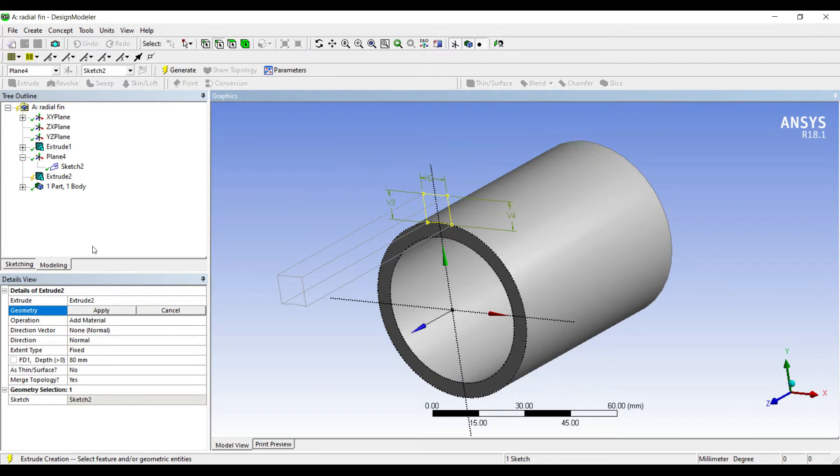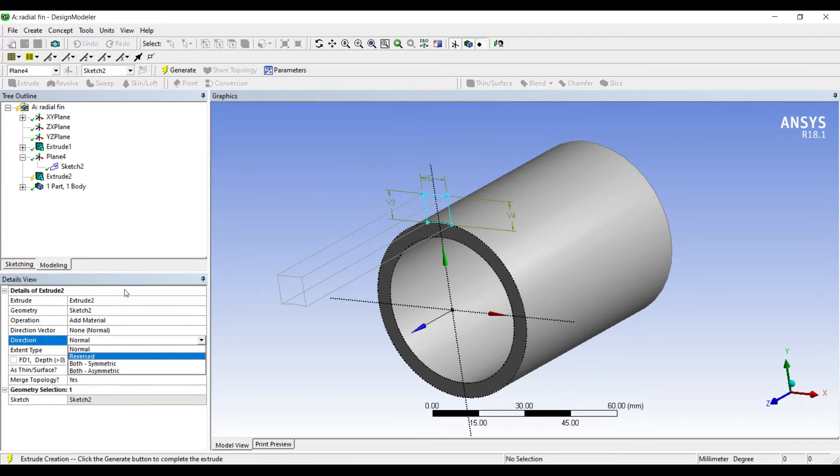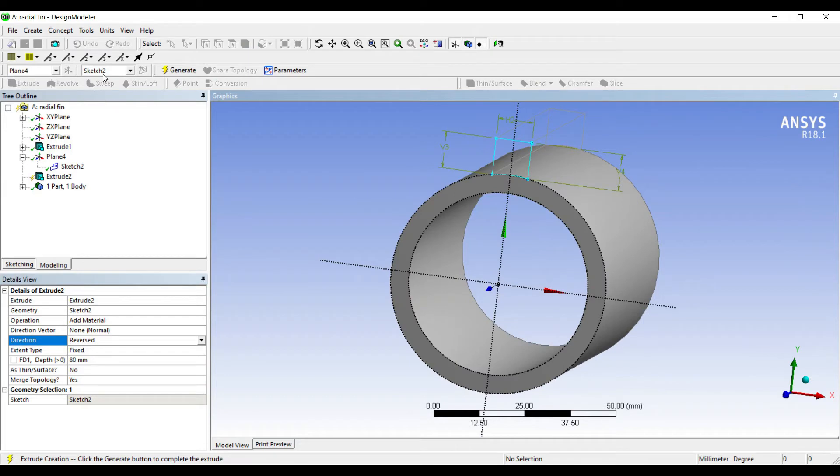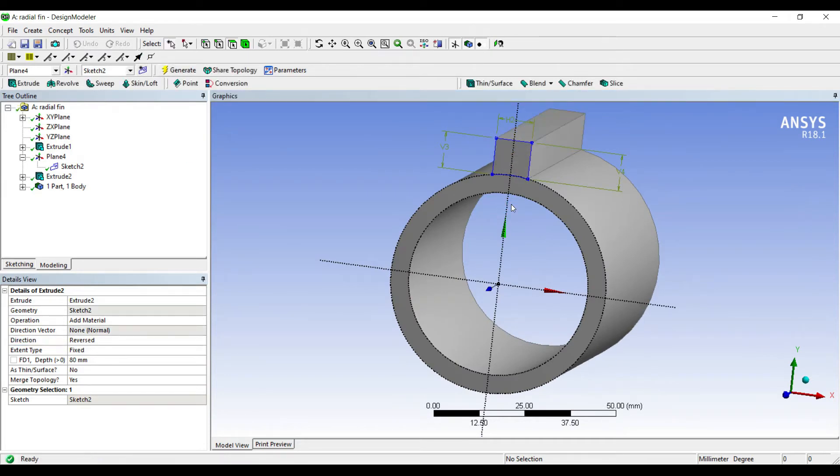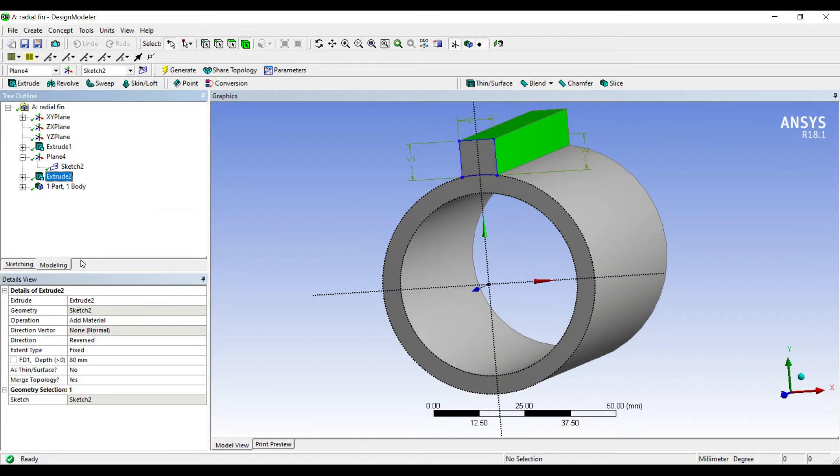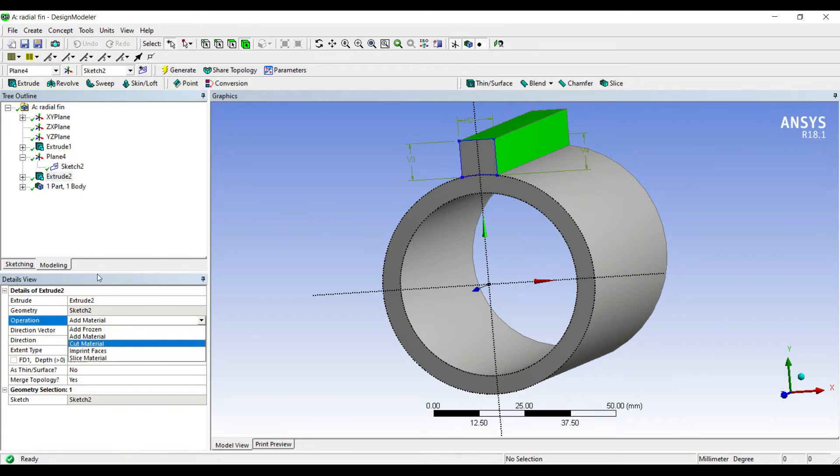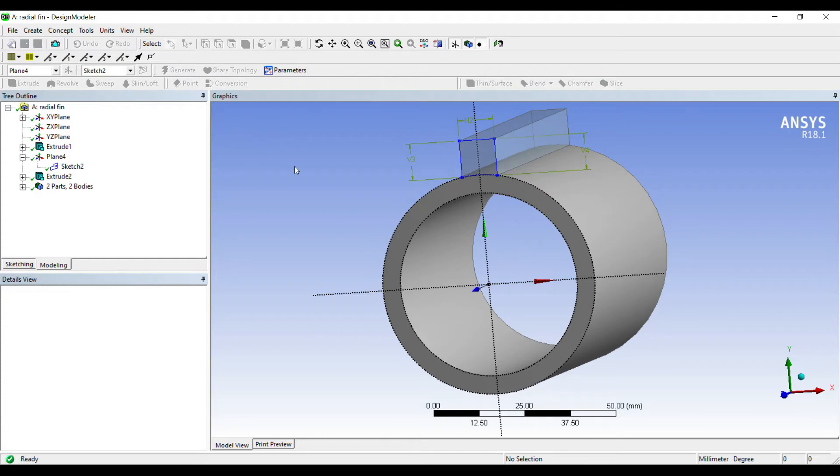Next I'll go to extrude. You can see the sketch has got highlighted. I'll click on apply. I'll change the direction from normal to reversed and I'll generate. When you do extrude, instead of add material, use add frozen and generate.